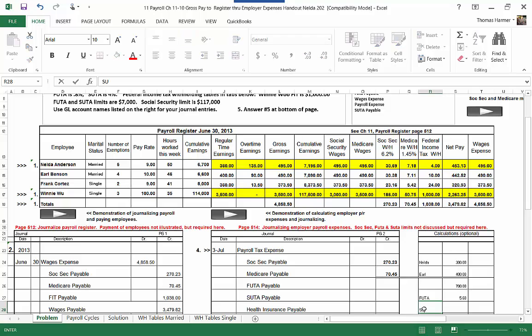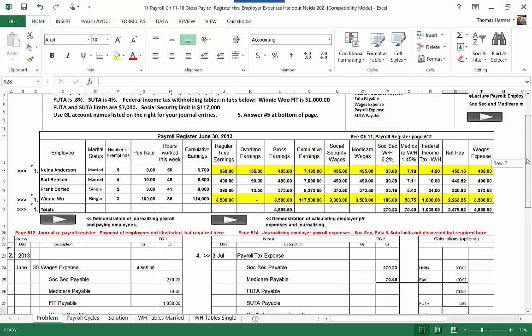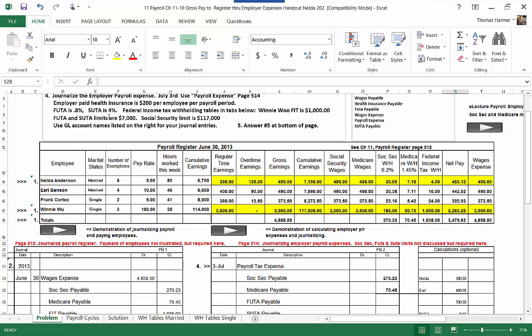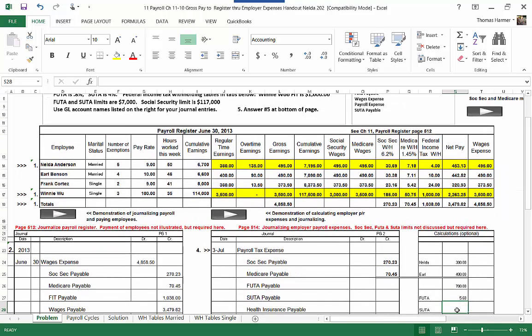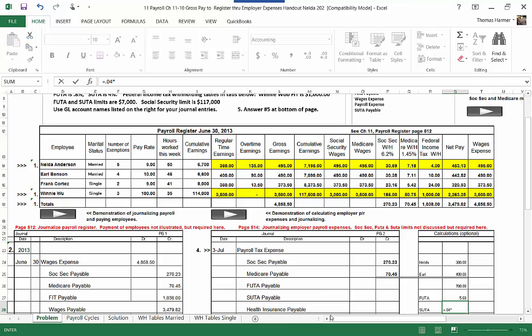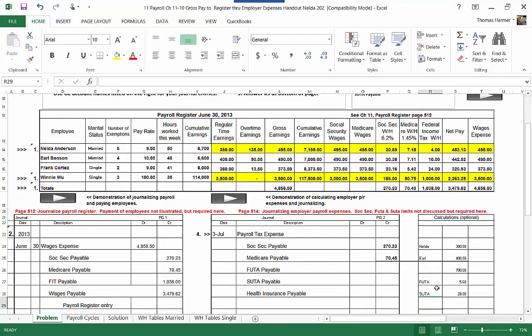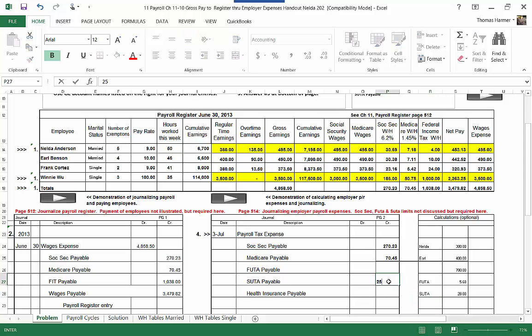And SUTA, SUTA is 4%. So come back down here. That's going to equals 0.04 times 700. So there's our FUTA and SUTA. So we're at twenty-eight dollars. So SUTA is twenty-eight dollars and FUTA is five dollars and sixty cents.